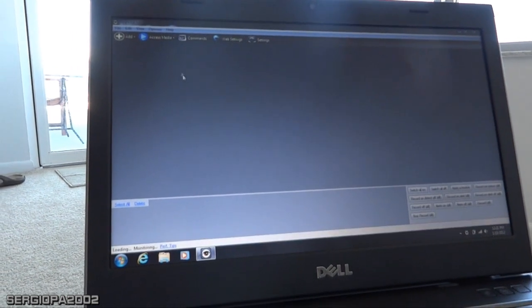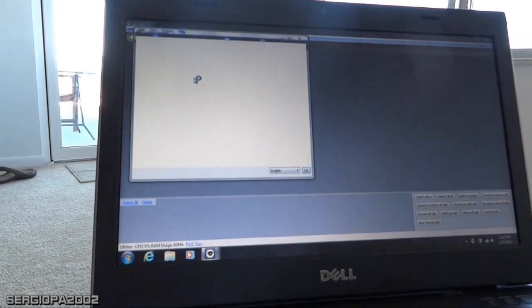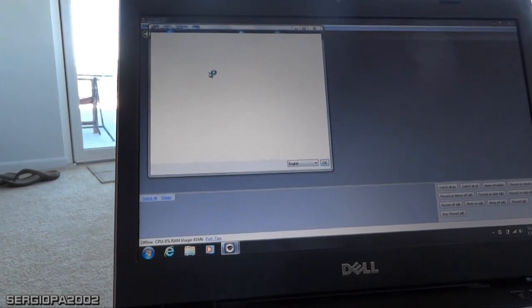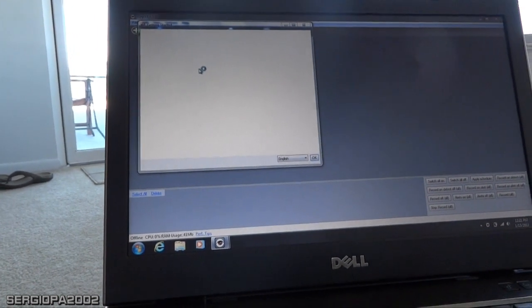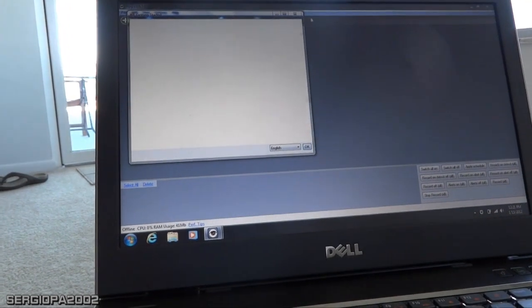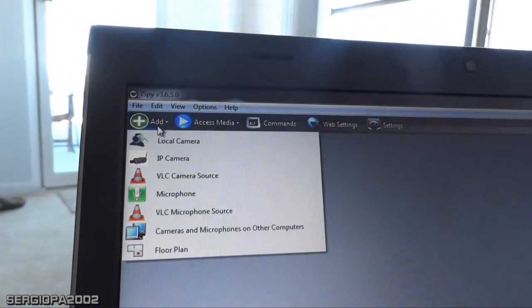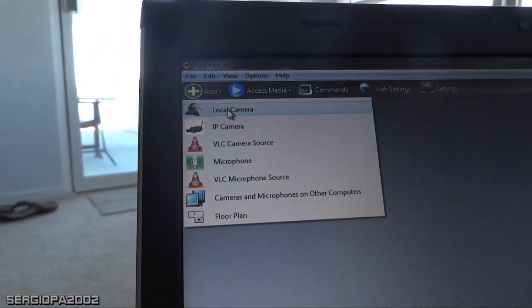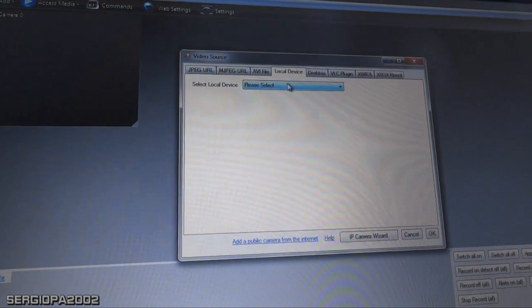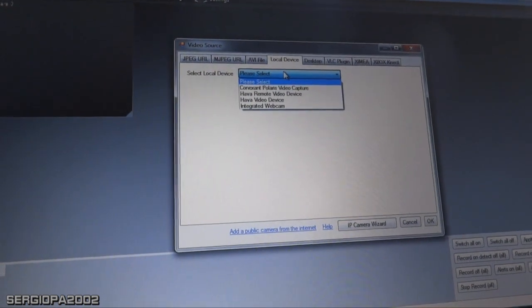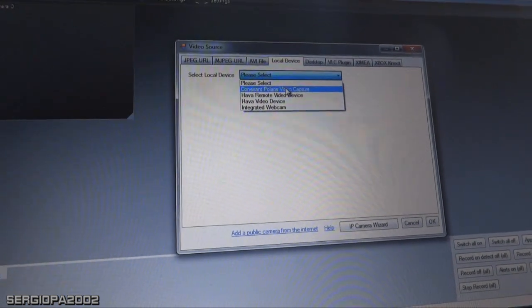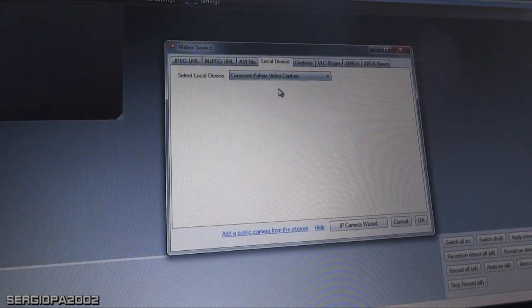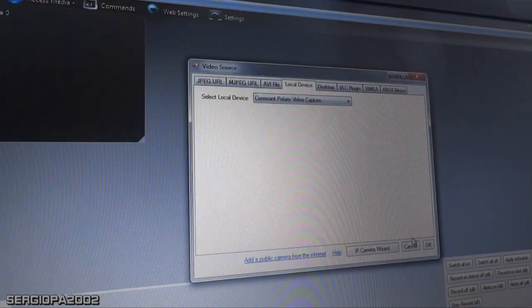Let me set it up so it will start. These are some tips for getting started. I'm going to add a local camera. It's asking me which camera to add - you have to choose Conexant Polaris Video Capture. Hit OK and finish.